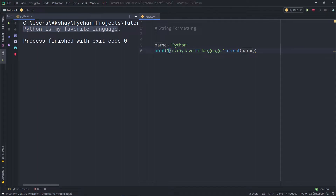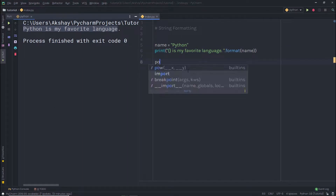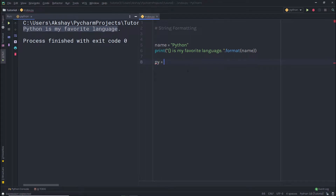Now let's look at one more example to understand how these curly braces work. Let's say you have three variables. I'm going to create a variable py and specify a string to it. In this string, I want to print three variables. I'll specify curly braces for the first variable, then a comma, curly braces for the second variable, another comma, and curly braces for the third variable. The comma is optional.